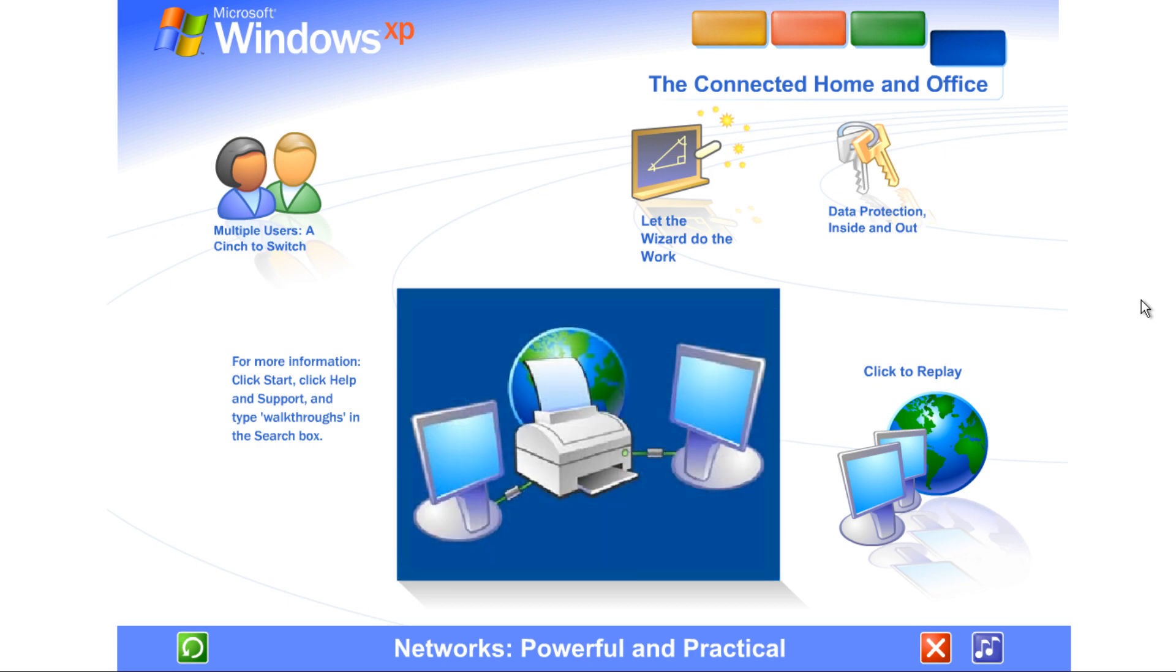Save money by sharing hardware. Network computers can share the same printer, scanner, fax, even the same internet connection. Family members can surf the web at the same time, from different computers, all on the same phone line or other service.